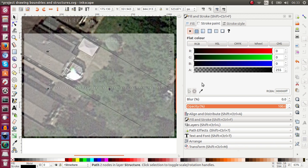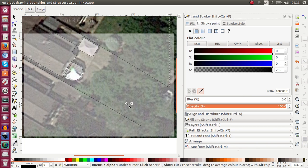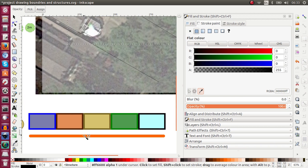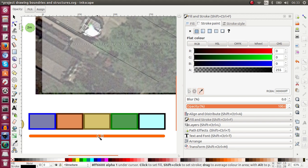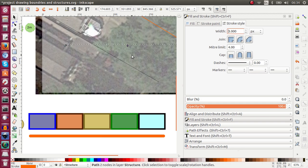And I'm going to hit my dropper tool, pick colors from image. I'm going to move to the line which I use as template and click on it. And that changed the color. I'm going to go to Stroke Style tab, I'm going to hit 3 and enter. And I will increase the thickness to 1, 2, 3. So I'm done with this for now.